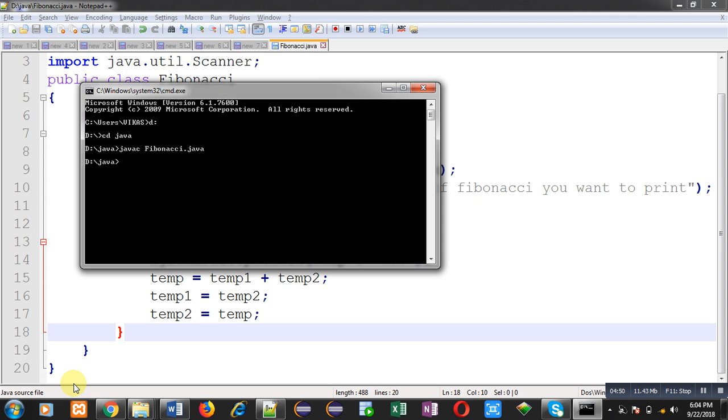Now I can execute this code with the help of command java Fibonacci. You can see it is asking for a value how many numbers of Fibonacci you want to print. I am entering 10. So it will print 10 digits of Fibonacci series.